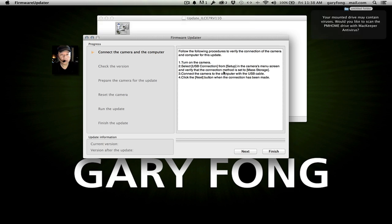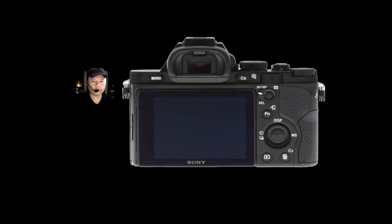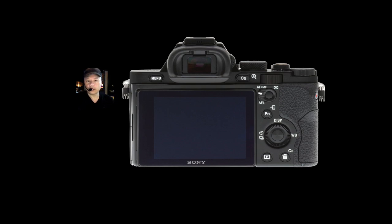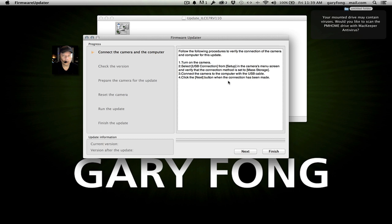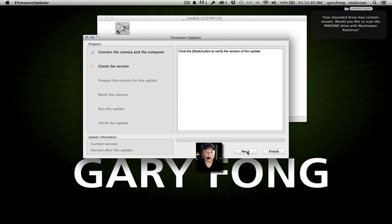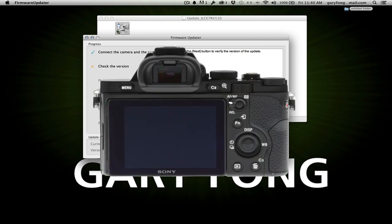Let's follow the steps. It says turn on the camera and select USB connection. We'll go to the menu, then go over to the setup tab, and look for USB connection — it's right there. Now it says Auto; we're going to set it to Mass Storage, like it says. Now connect the camera to the computer with the USB cable. It says click Next when the connection has been made. Connection has been made — verifying the connection of the camera.